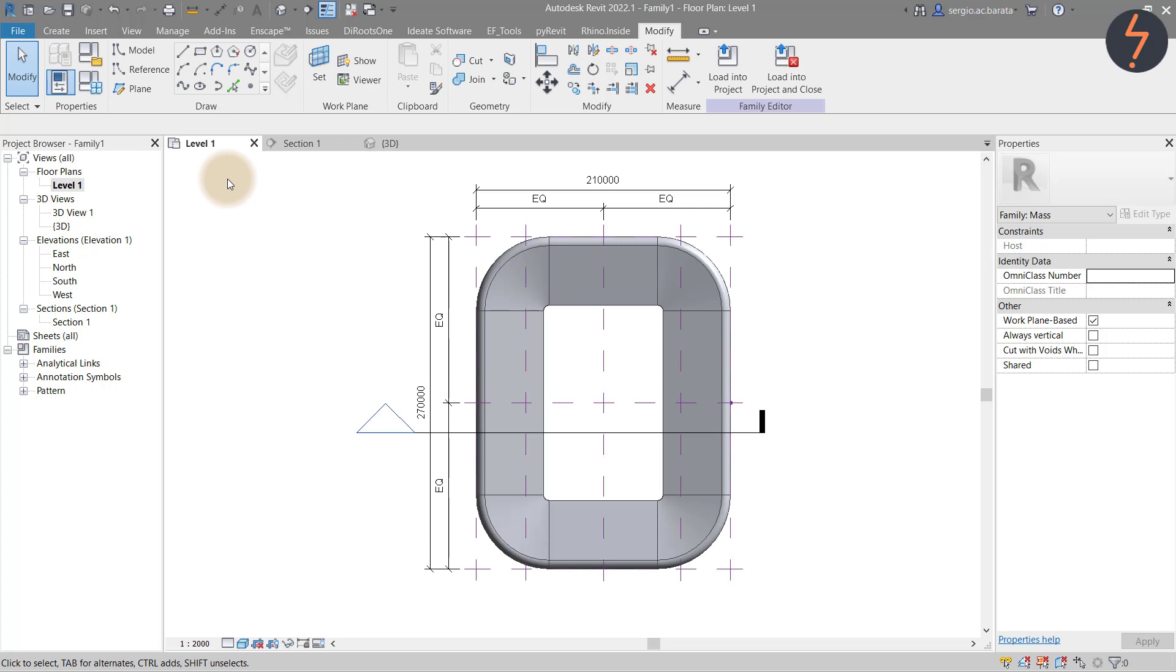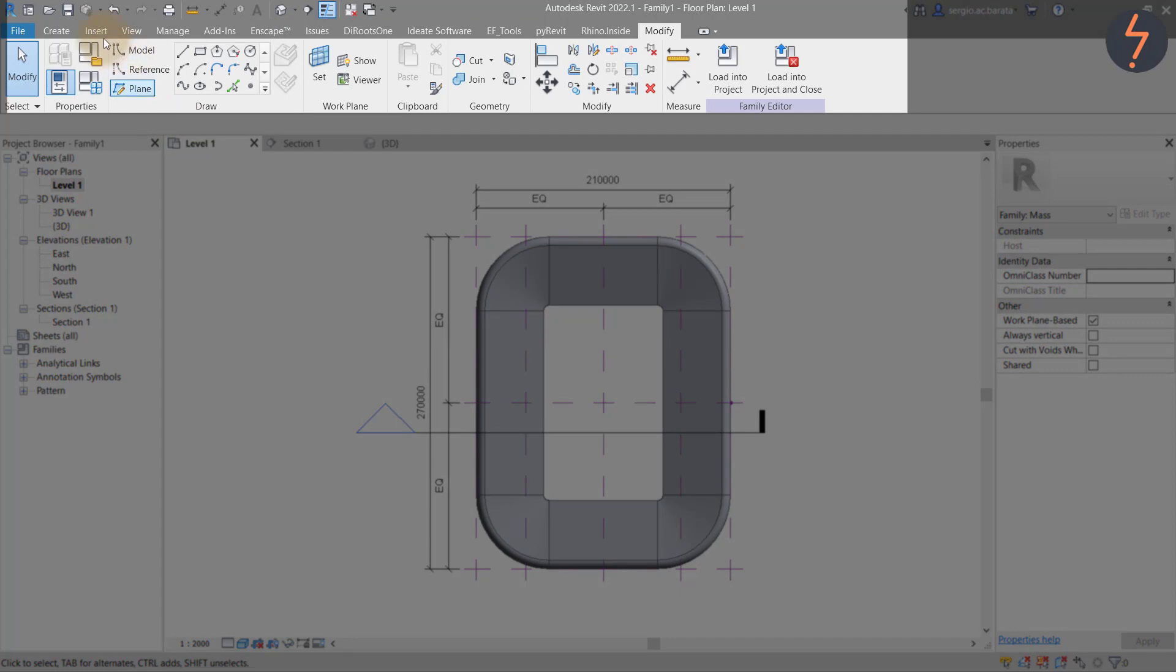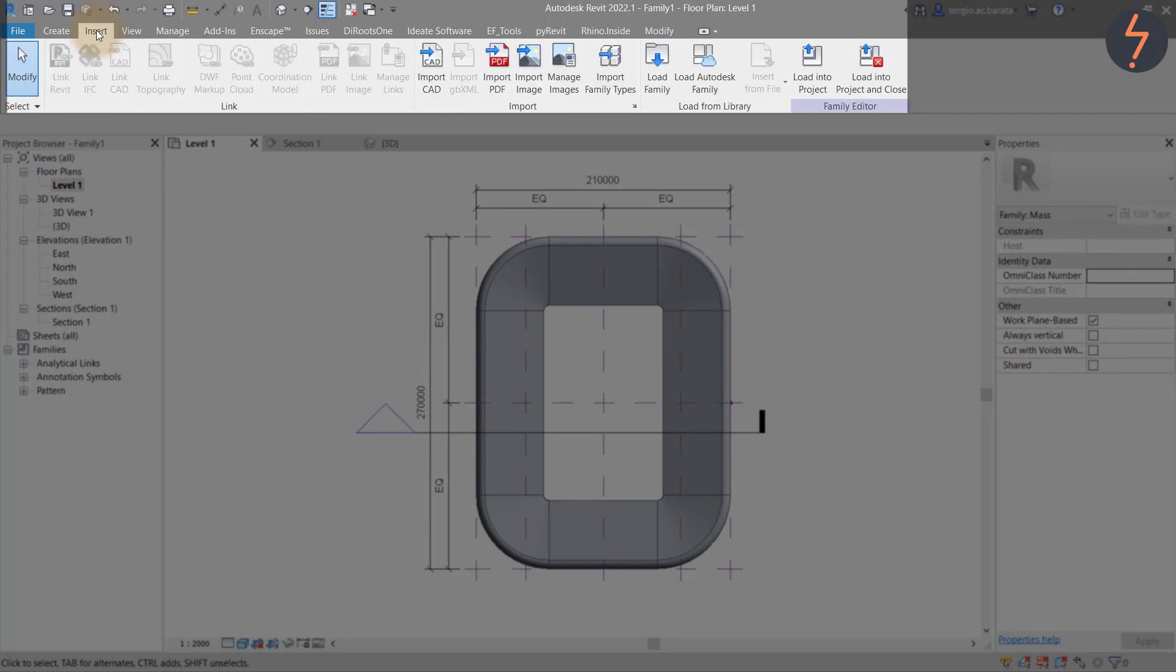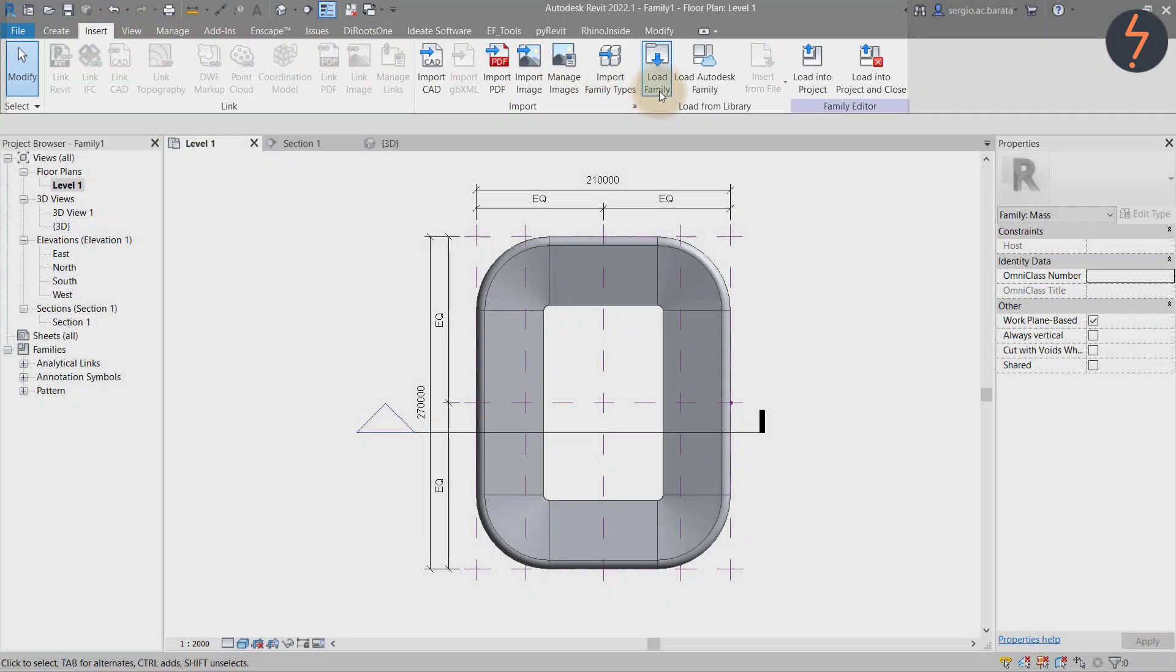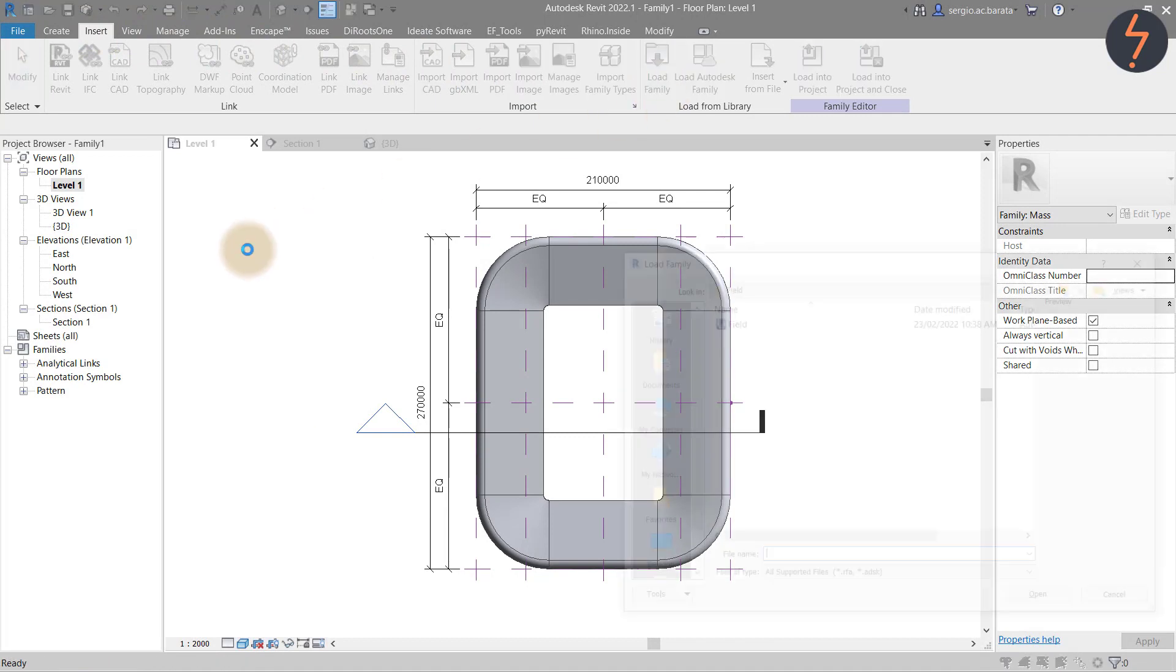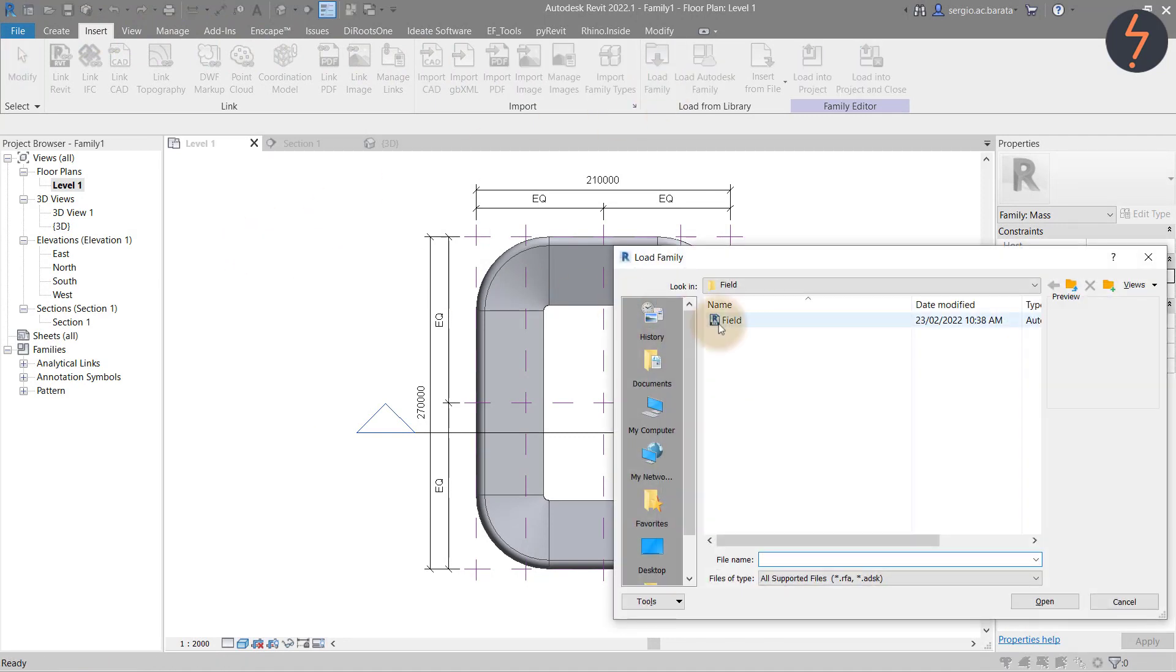And just like that the canopy has been modeled. Once that first form has been created, add in the field for context. If you are a subscriber send me a message and I can gladly share the files with you. To load the field family, first find the insert tab and then the load family button.